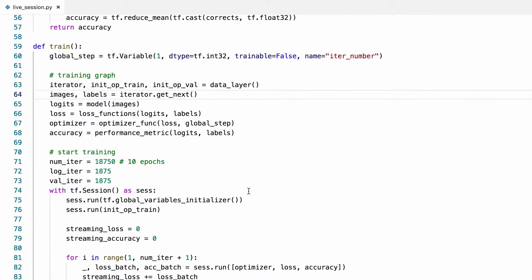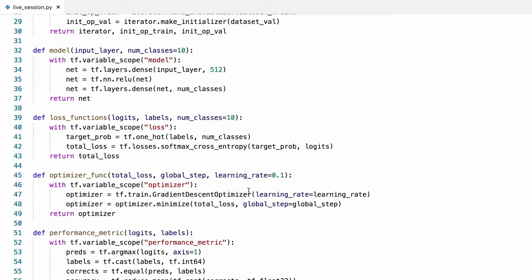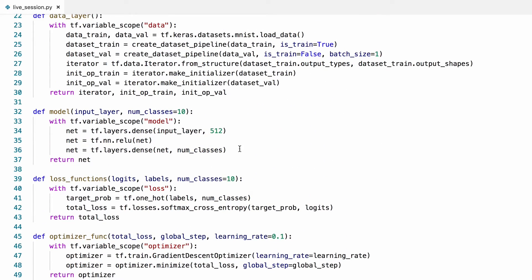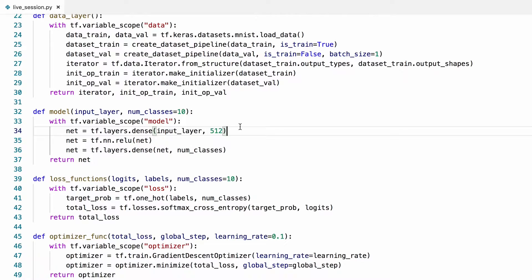Welcome back everybody! In the previous video, we wrote this code to train a simple model in TensorFlow. In this video, we'll see how to train deeper models, how to regularize them, and how to visualize them in TensorBoard.